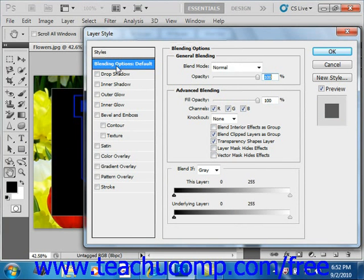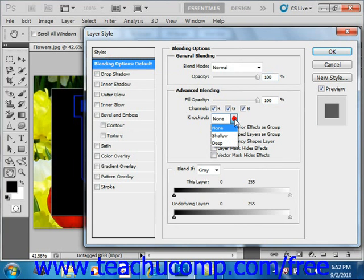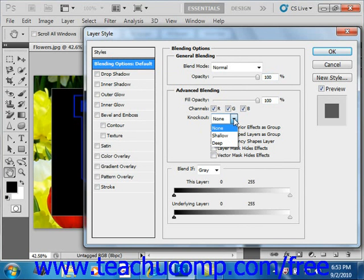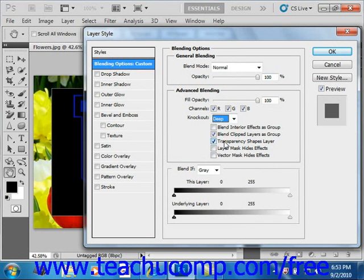remember how we looked at knockout in the previous lesson, you're going to use that dropdown to select either shallow or deep. And shallow will punch through to the first possible stopping point like the bottom of the clipping group, whereas deep will knock through all the way down to the background. If there is no background, deep will knock through to transparency.